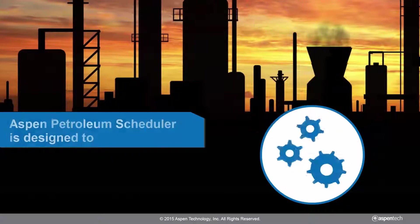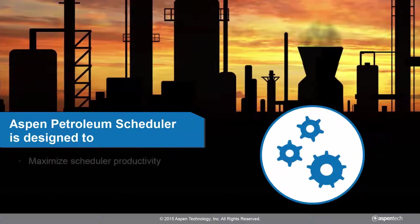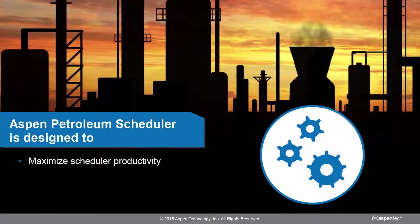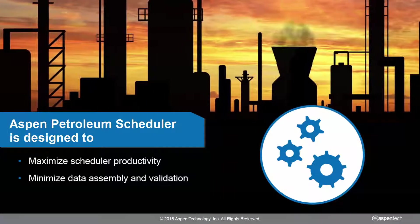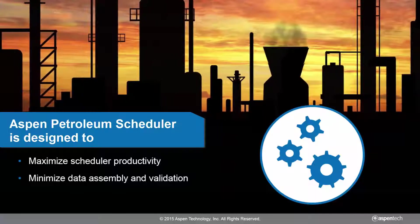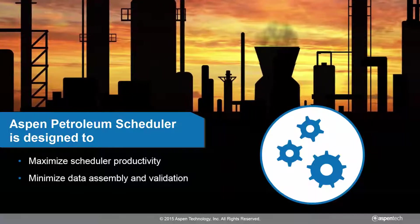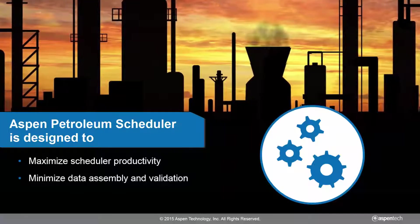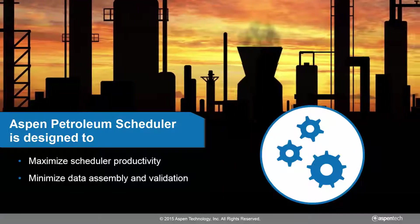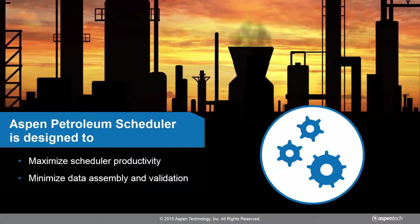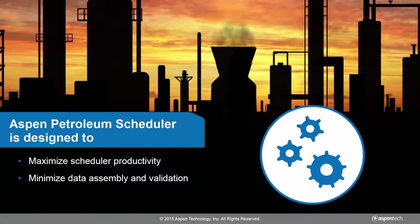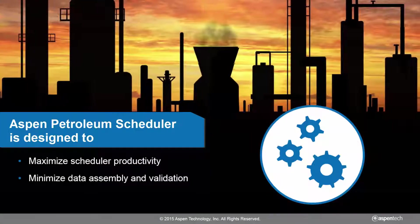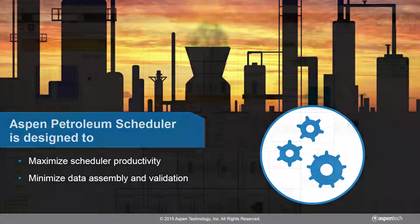Aspen Petroleum Scheduler is designed to maximize scheduler productivity and minimize the amount of time the scheduler spends assembling and validating data. However, APS does not stop collaborating with only schedulers.